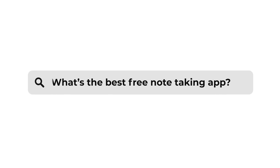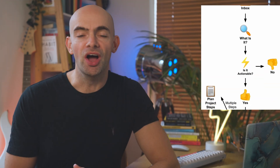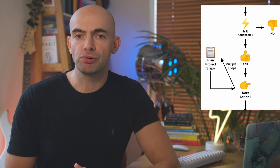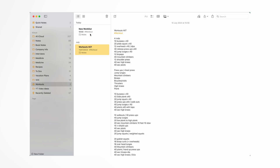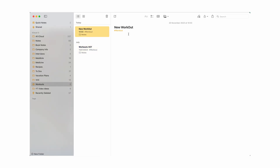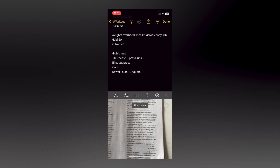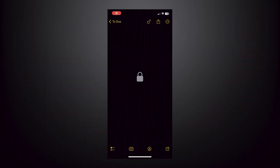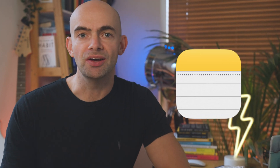If you're constantly searching for the best free note-taking app, you can stop your search right now. It's easy to get swept up in overcomplicated productivity and digital second brain systems, but luckily, if you're an Apple user like me, you already have the best note-taking app on your iPhone and it's called Apple Notes.